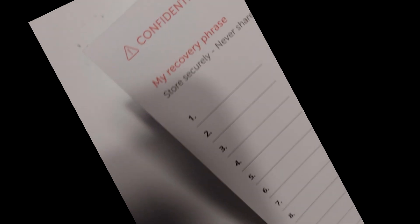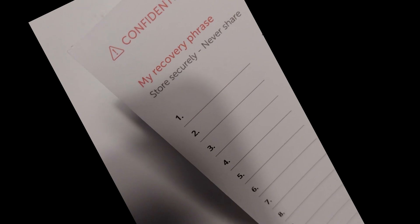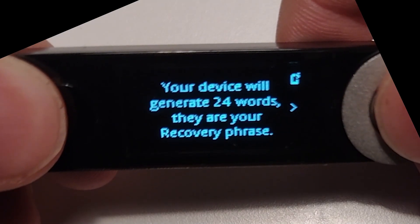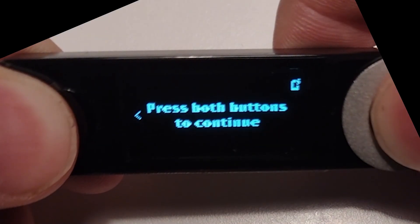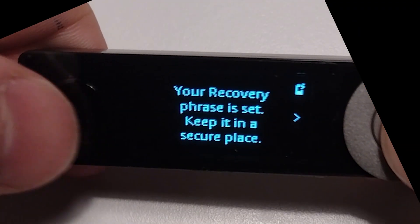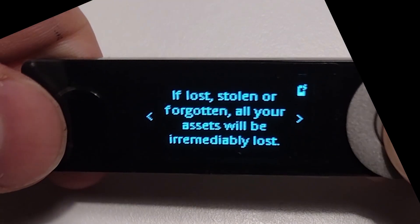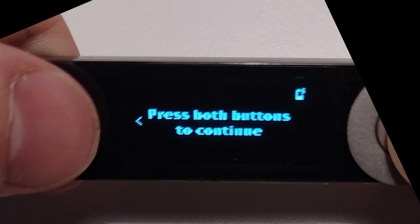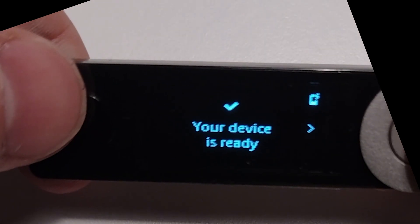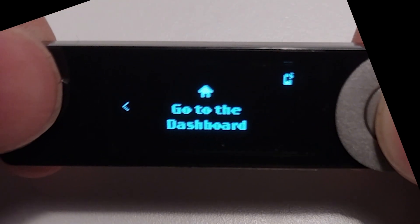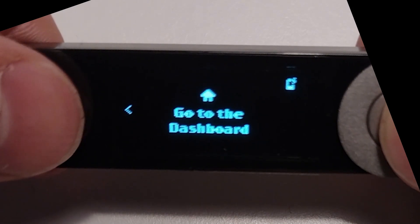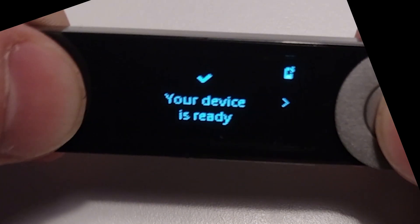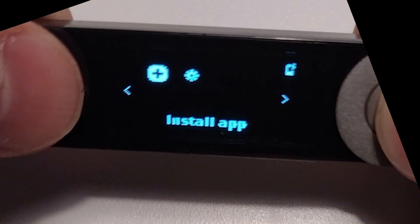Never show these words to anyone. You need to write them down in order. So click right until you see this. Click both buttons and then write down your words. Then it should now say your recovery phrase is set. Right click and right click and press both buttons to continue. And it should now say that your device is ready. Click both buttons on dashboard to go to the dashboard. And now you're done with the Ledger setup step.